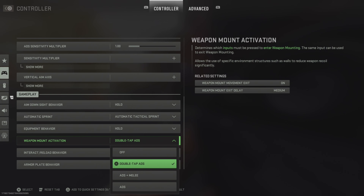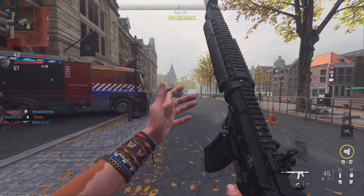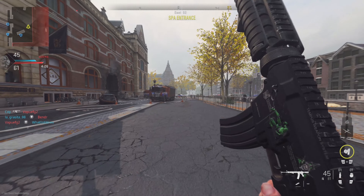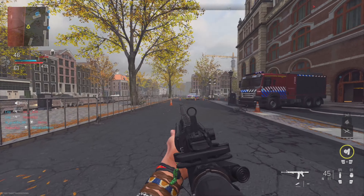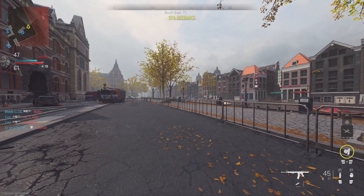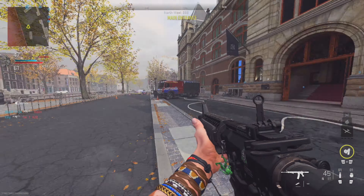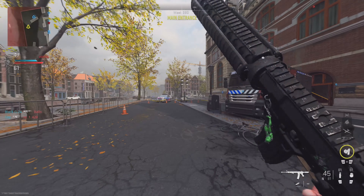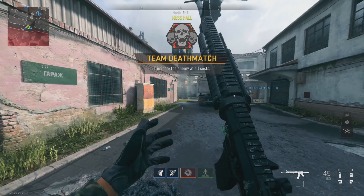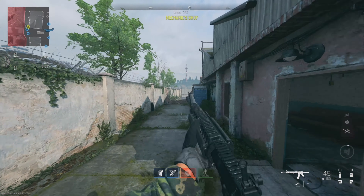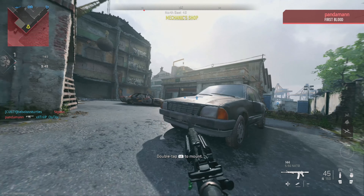Now here's how you actually slide cancel: run forward, slide, spam ADS, and jump. Let me go over that again — slide, spam ADS, and jump. This will take some practice but once you get the hang of it, it's pretty easy to pull off. Slide canceling is pretty easy in this game; they did take it out but this is a great alternative.